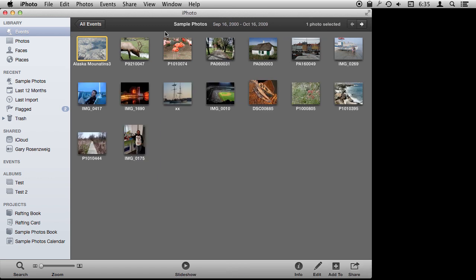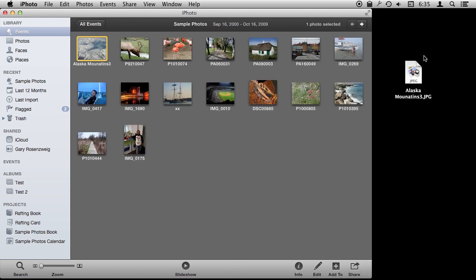You could simply, this is the desktop, this is iPhoto, you can just drag and drop. It is as easy as that. You get the original that way.